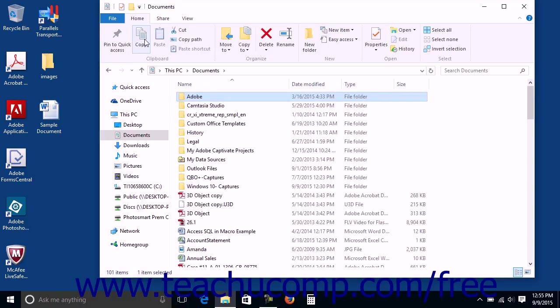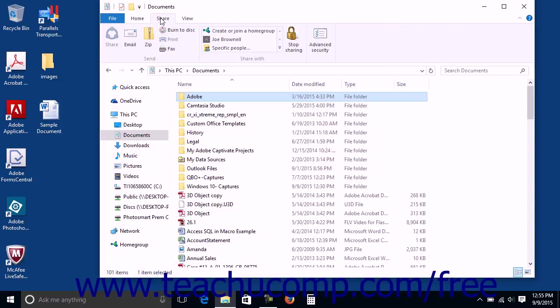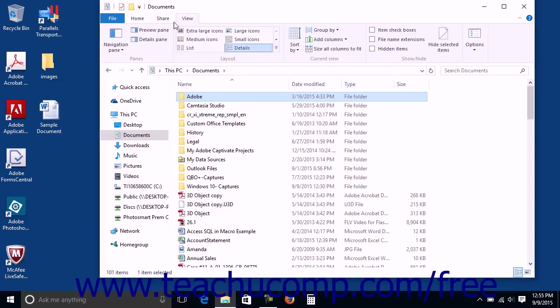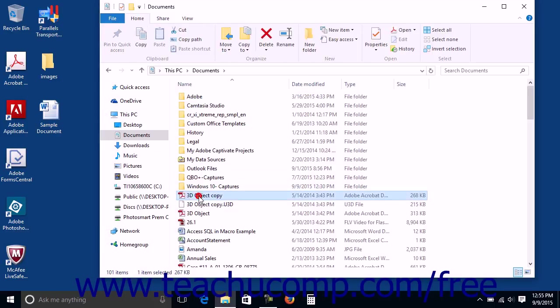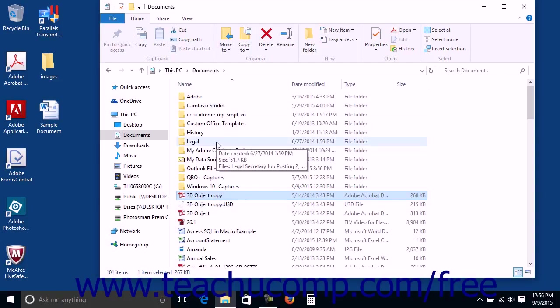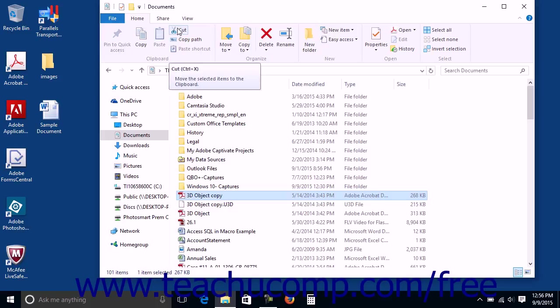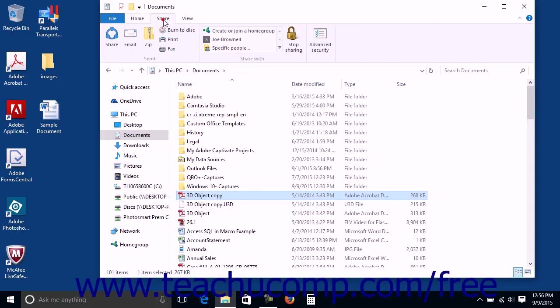The various tabs within the ribbon are shown at the top of the File Explorer. You will find all of your file and folder management commands shown within this area. When you select an item within the Files and Folders listing shown within the File Explorer, the available commands will be shown on the tabs that comprise the ribbon. You can click the tabs to see the functions available within each group.